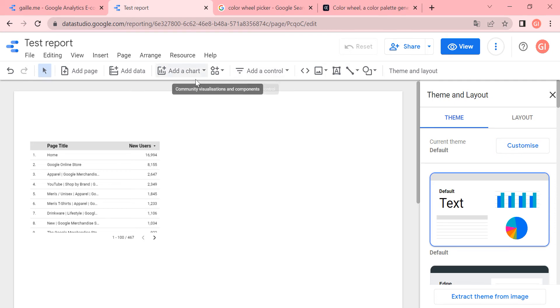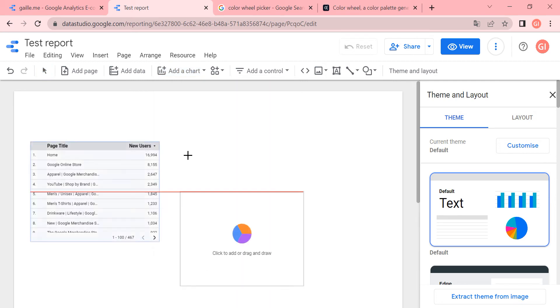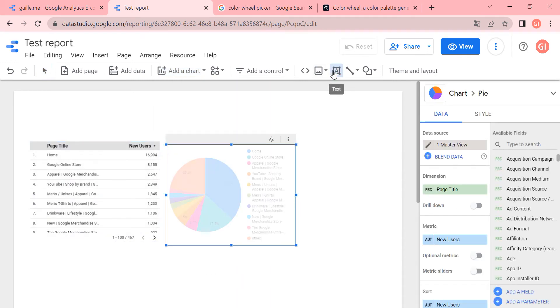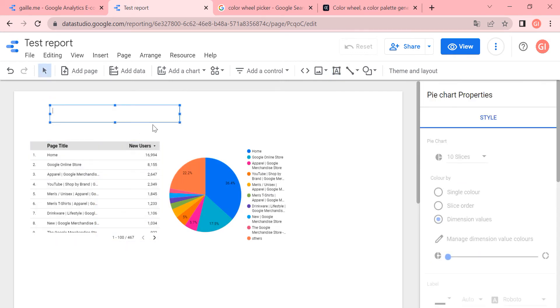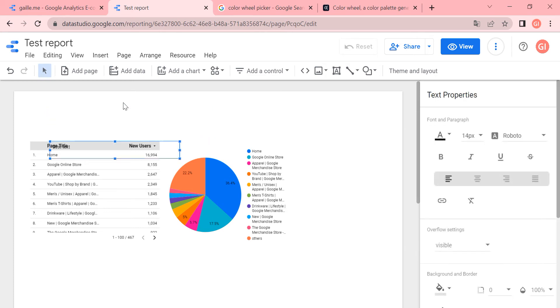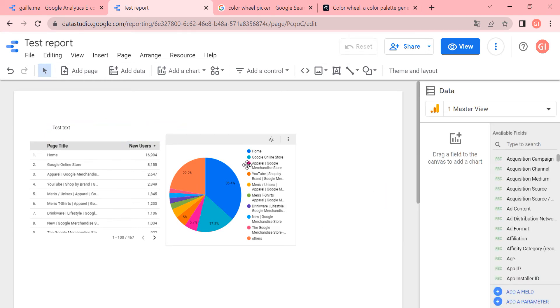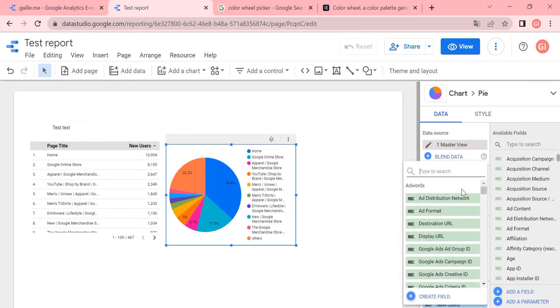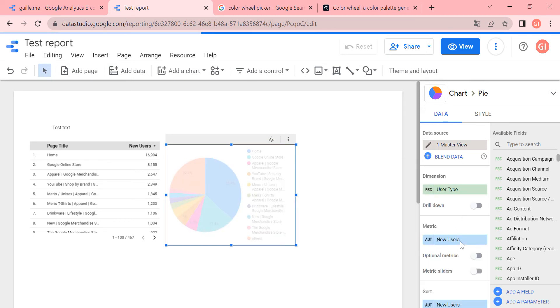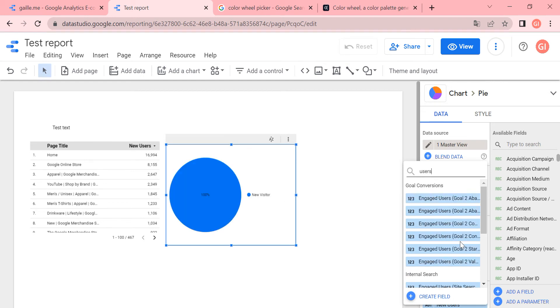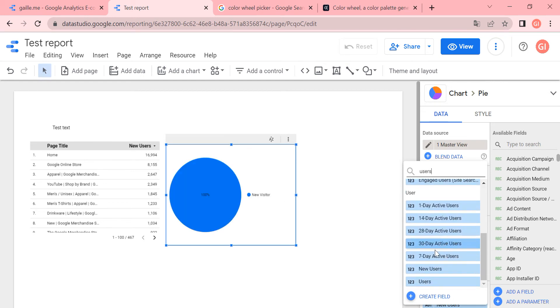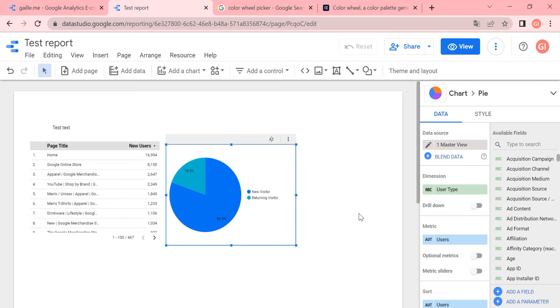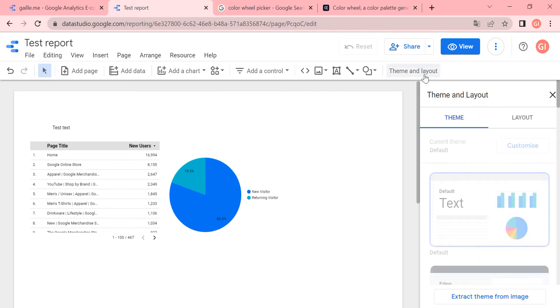I can create some charts that you see better what we have here and maybe text box just to see how we will change everything. I will change here to user type just to make it more beautiful. Just an example. So theme and layout.